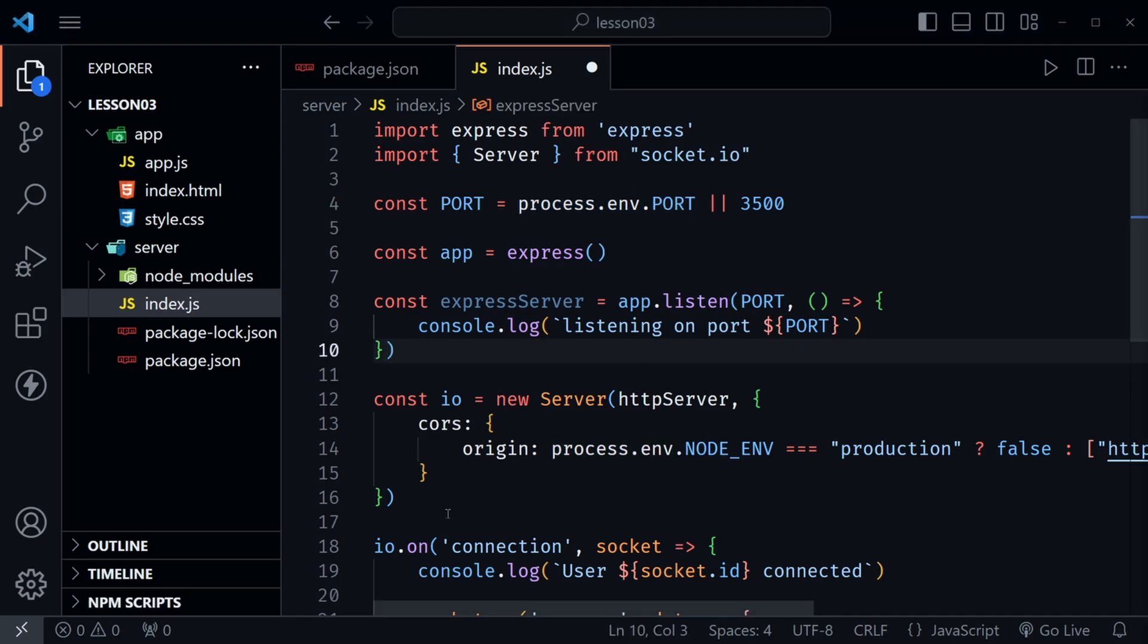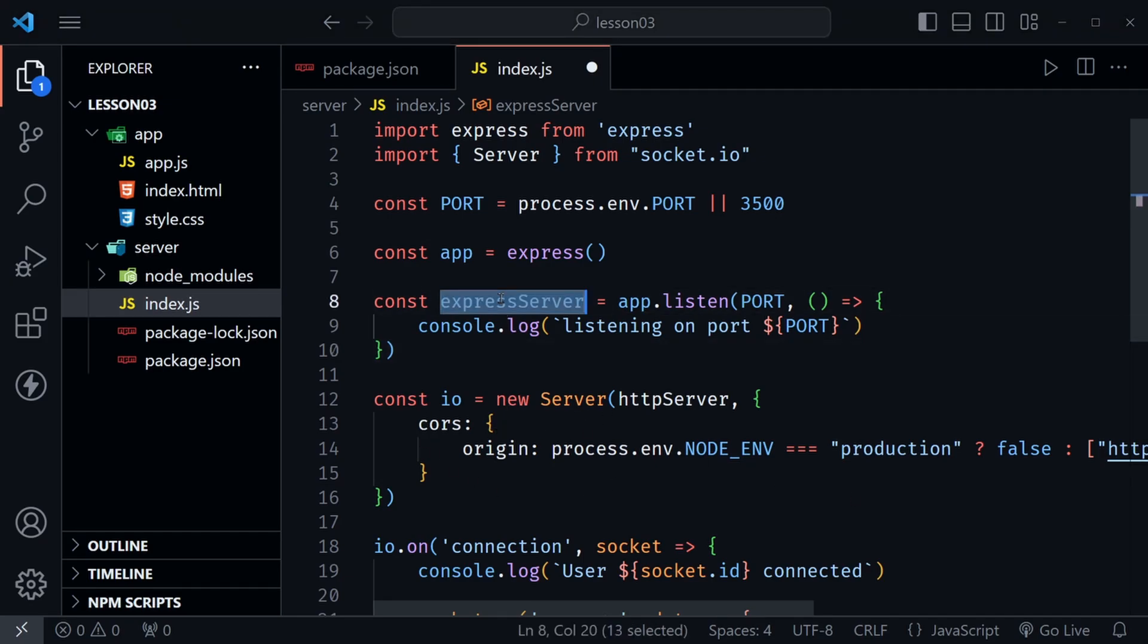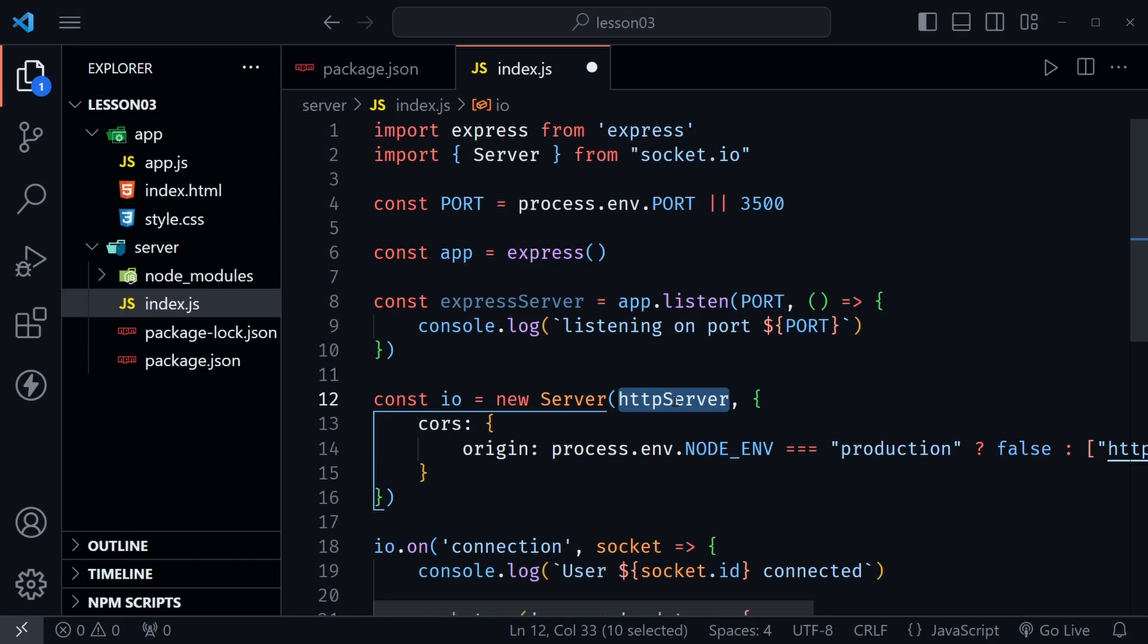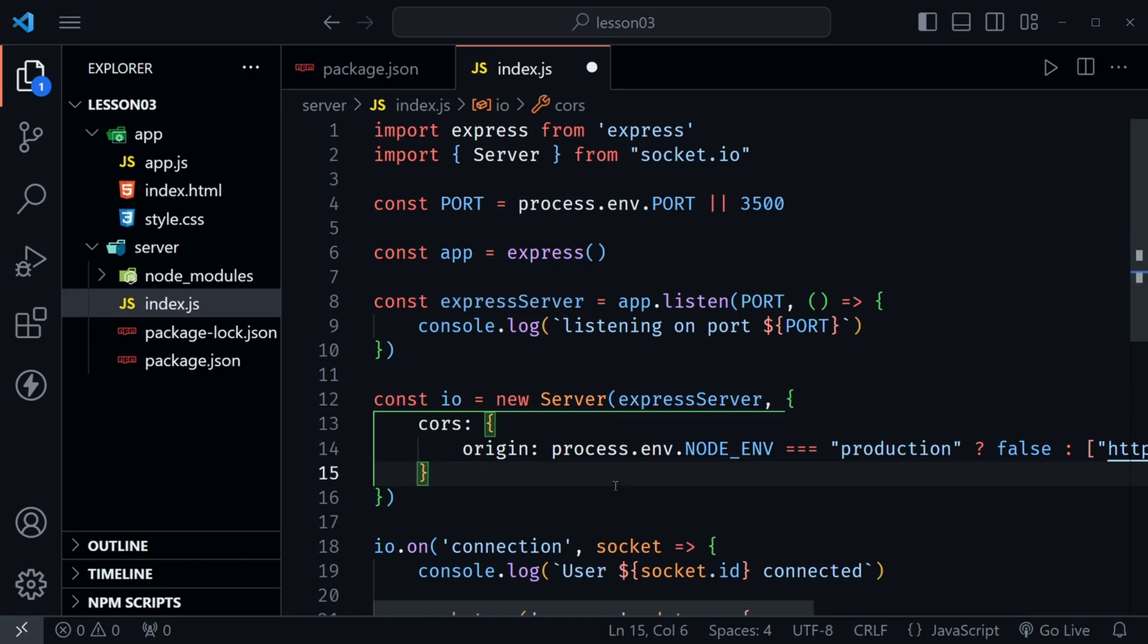So now when we create this new socket.io server below we just need to pass in the express server so we can do that right here just replace the http server.